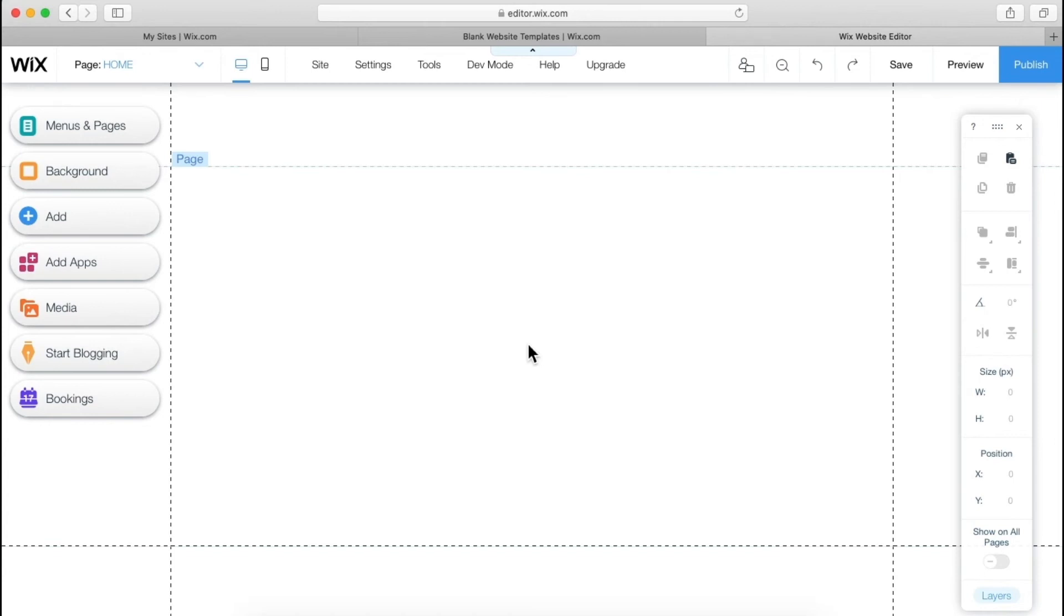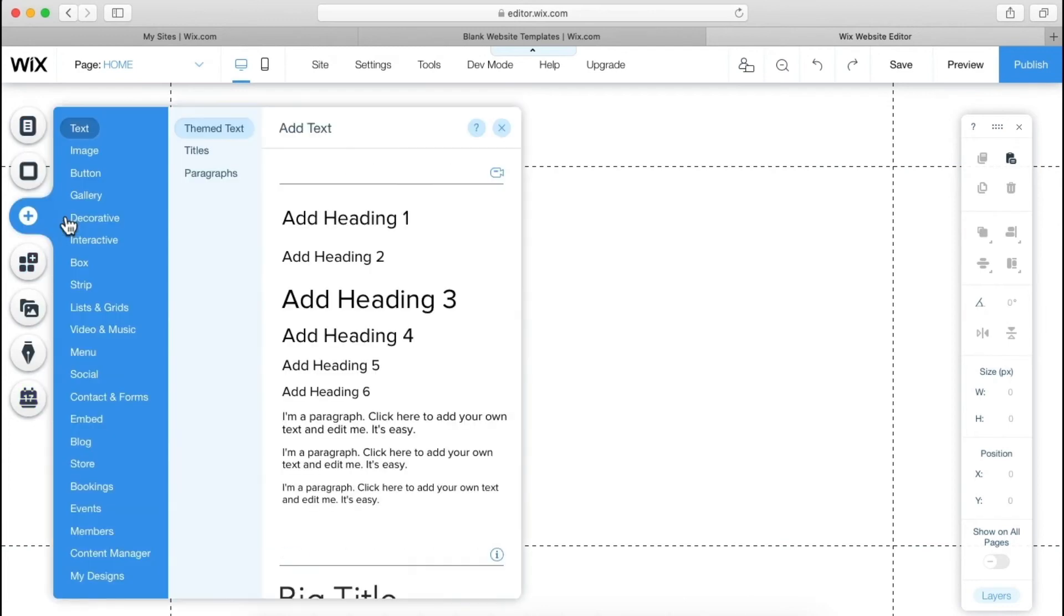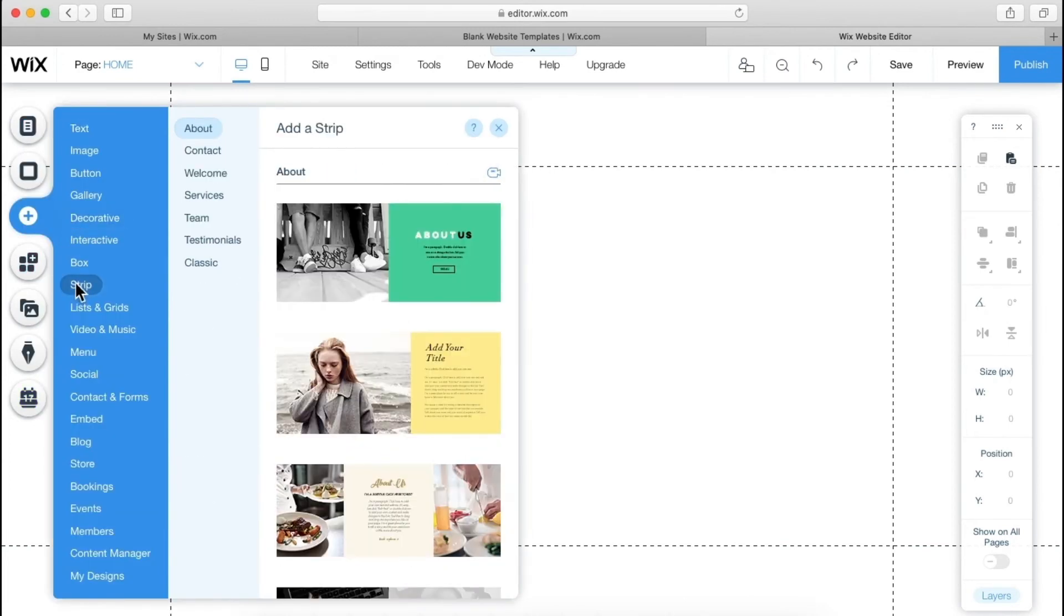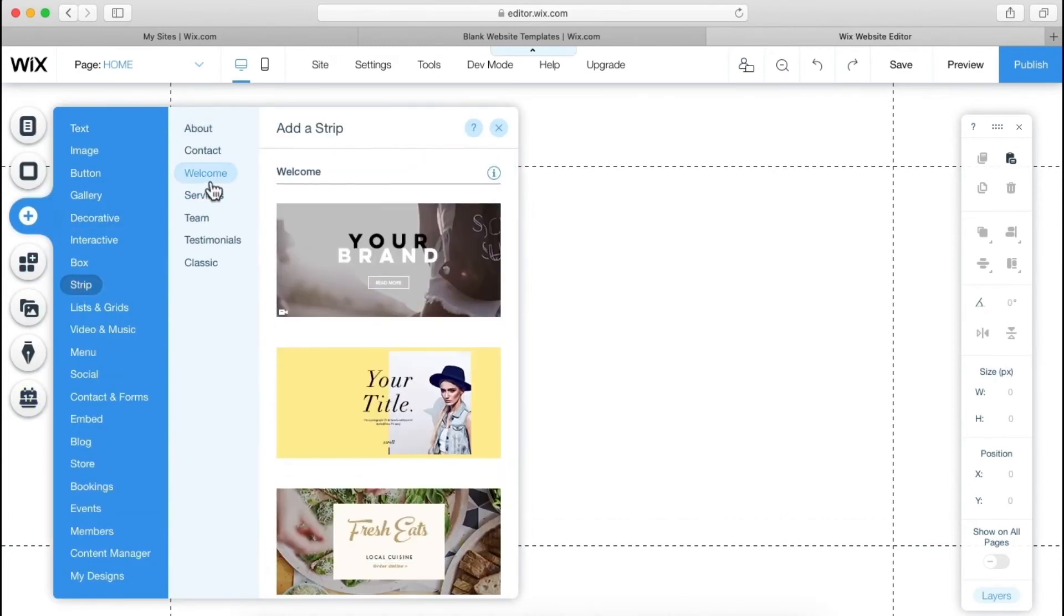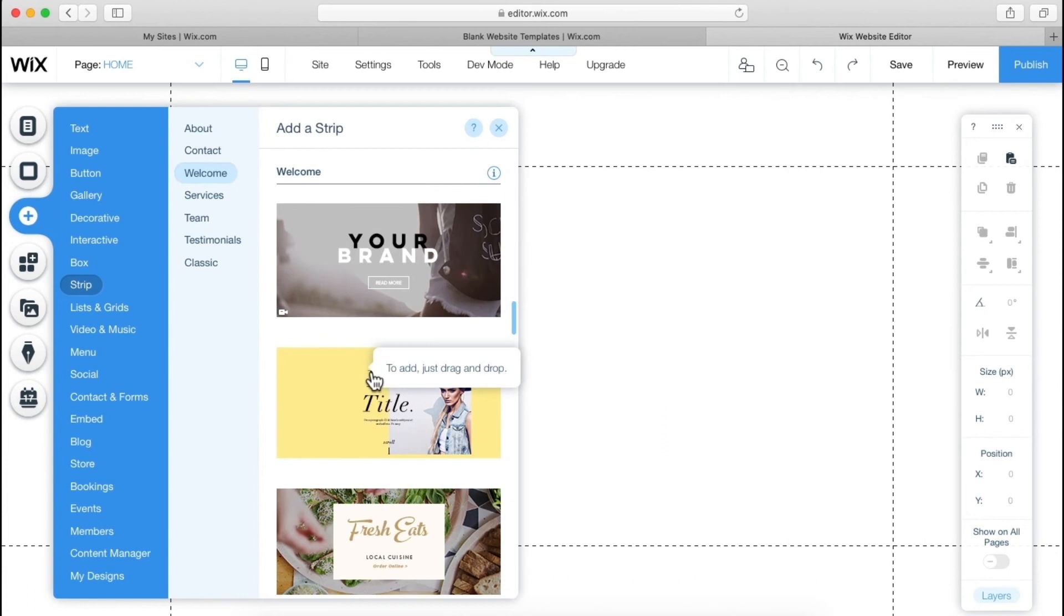So now let's add something over here. So initially I'm going to add one strip. So let's go add. What a strip is, let me tell you, there is a pre-made thing, pre-made designs that Wix offer and we will use this.